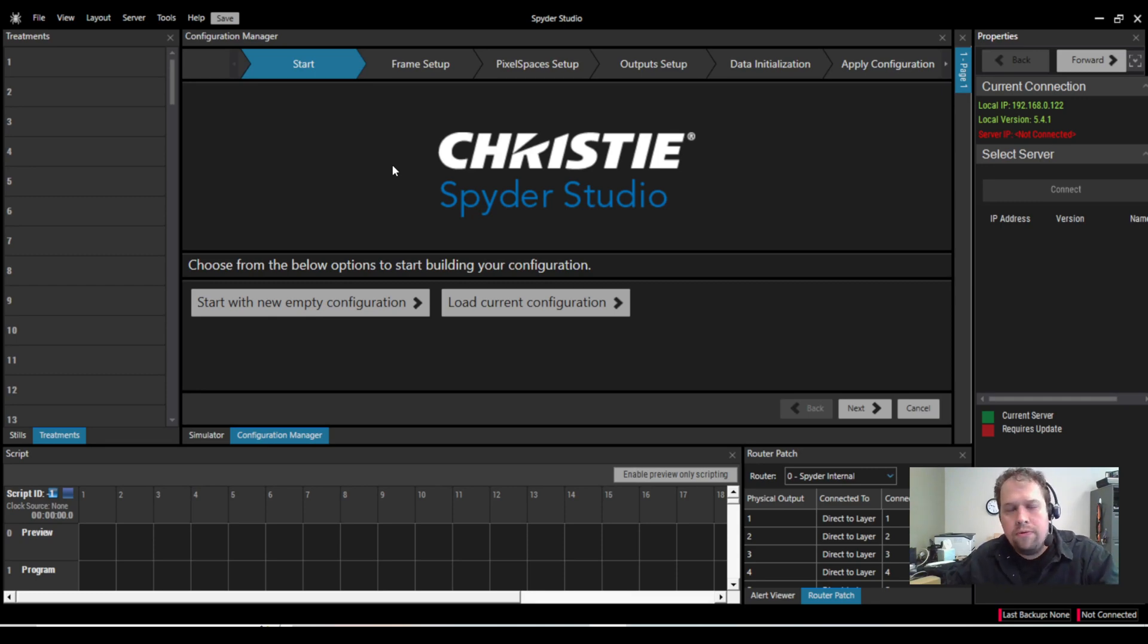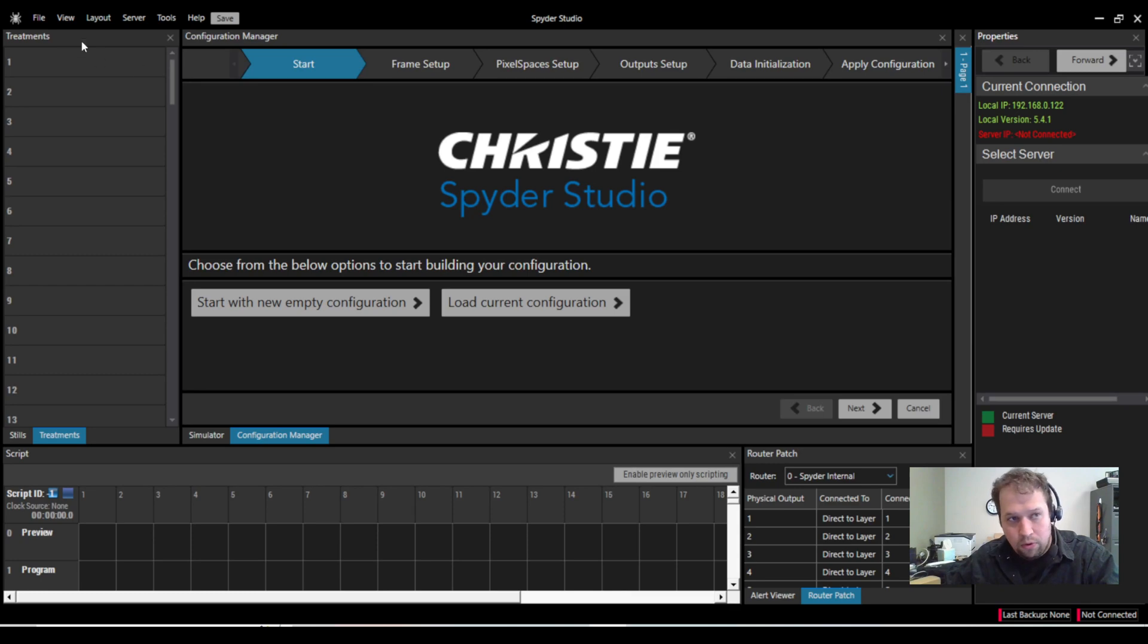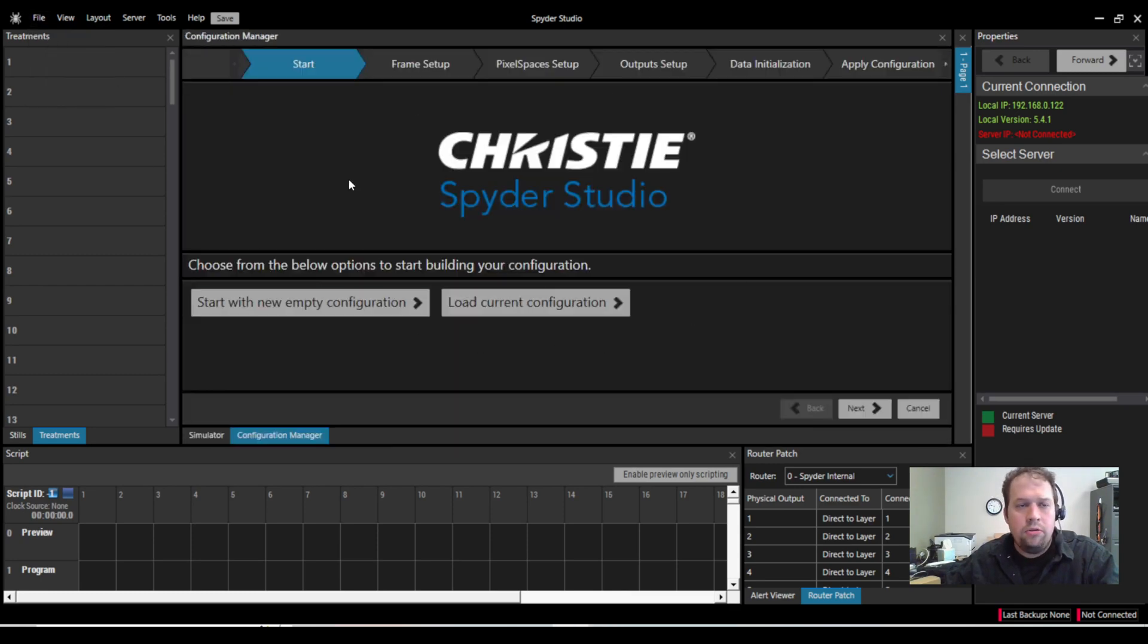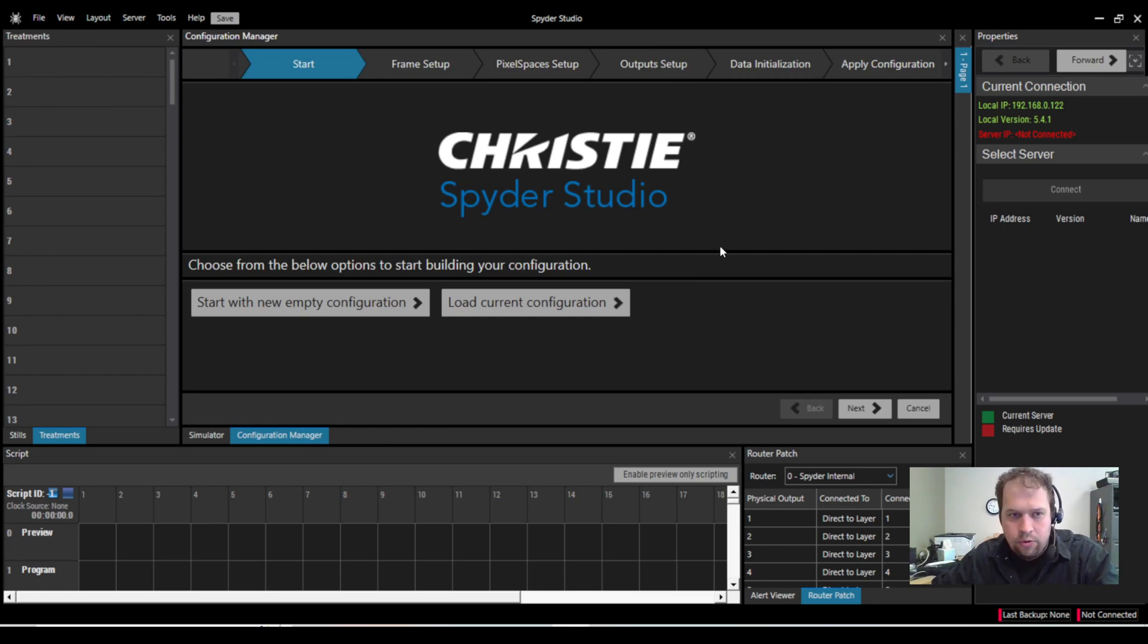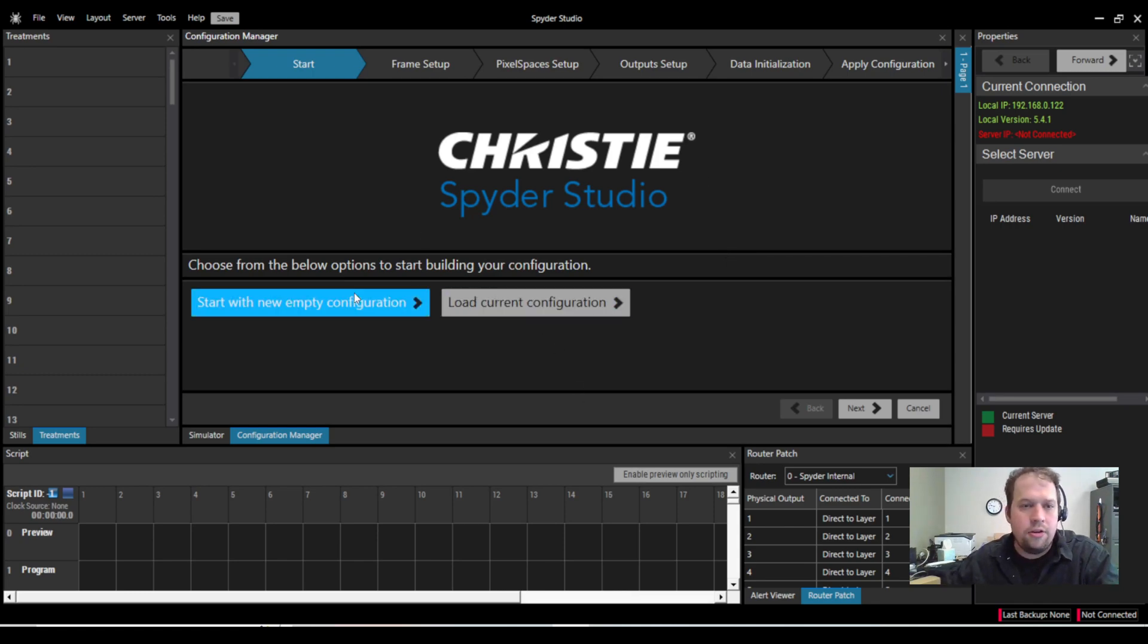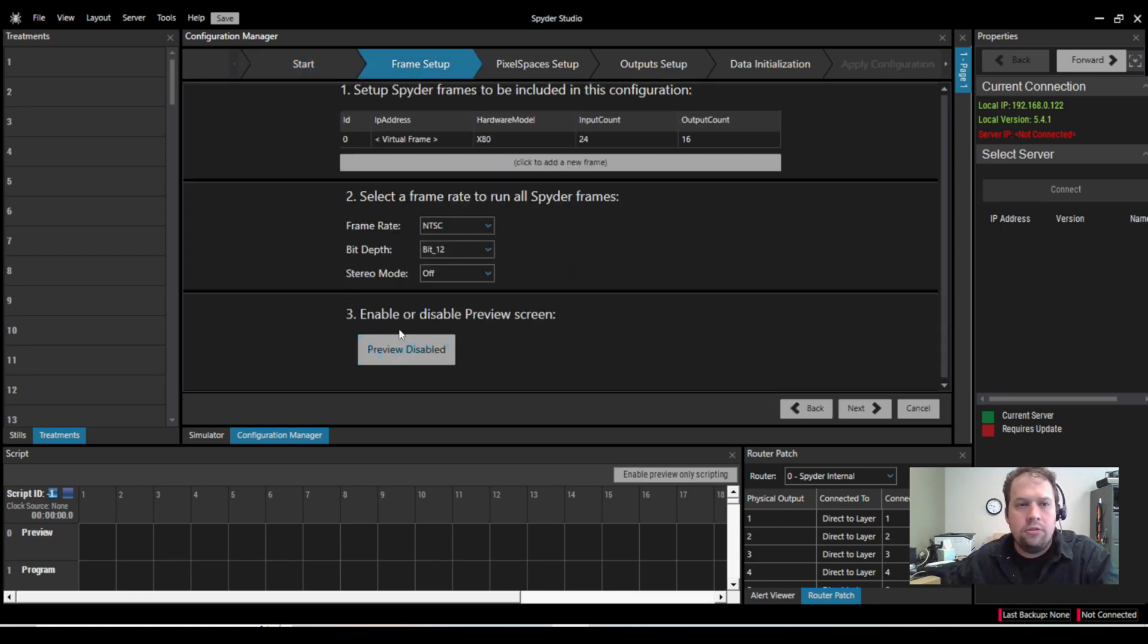When you first launch Spyder Studio for the first time, or if you go to File, New, it brings you up to the Configuration Manager. Here is where you can start with a new empty configuration or load and alter a current configuration. Start with New.